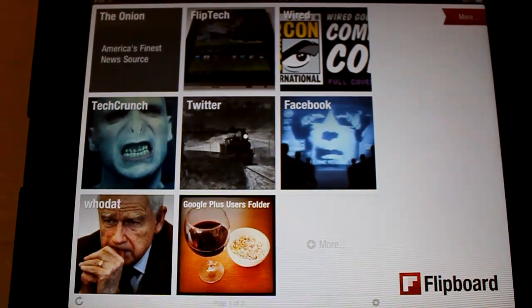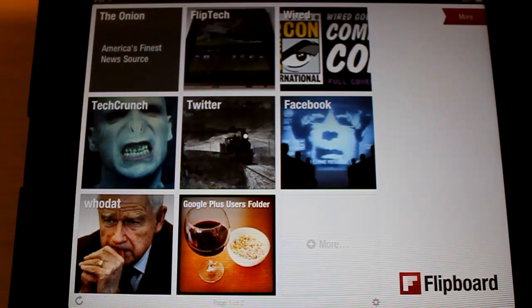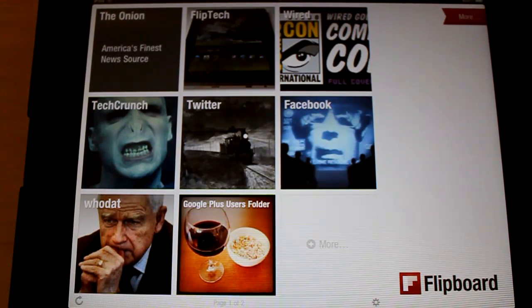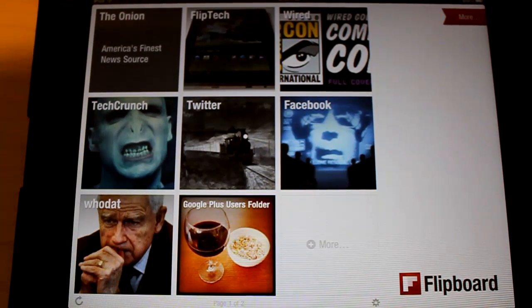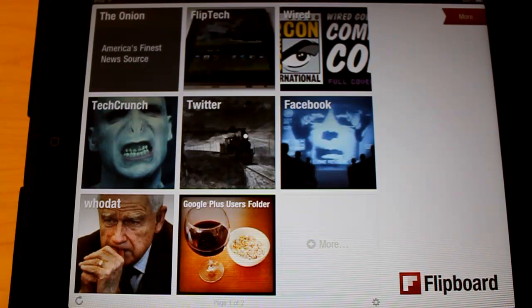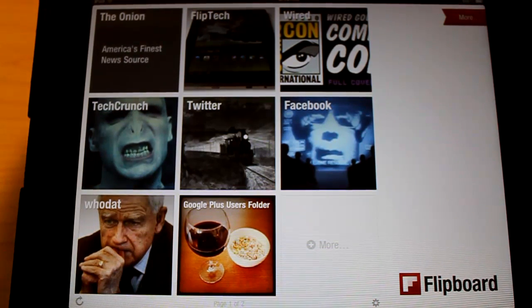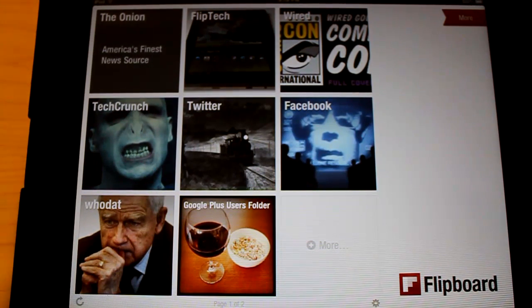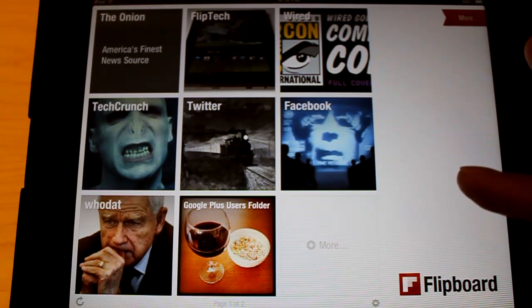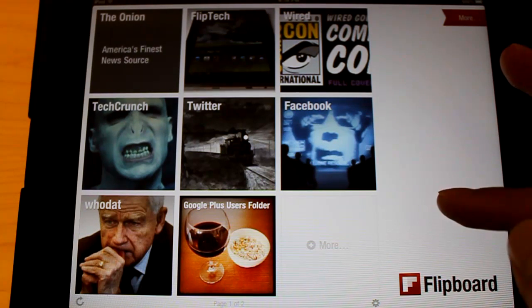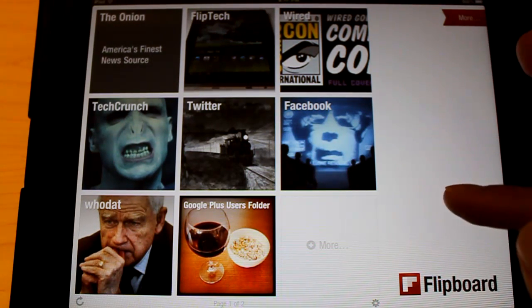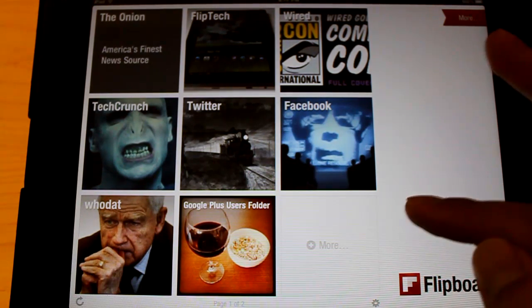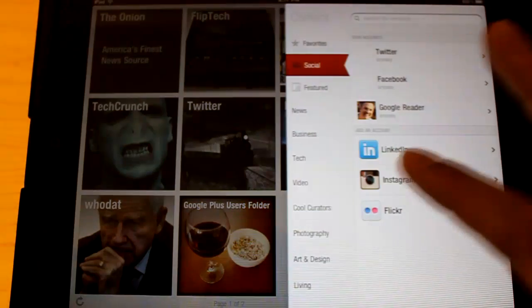Hi. So for the second part of the video, I'm going to show you guys how to actually add that Google Reader folder that we just created in Google Reader here in Flipboard. So you want to get to the main Flipboard page, and you want to find one of these empty blocks where you can add more. So go ahead and click on that.